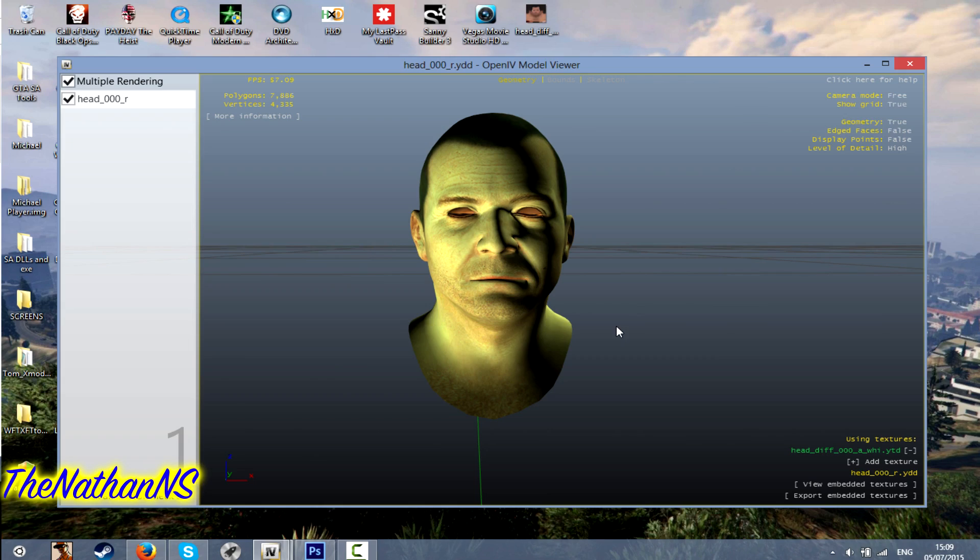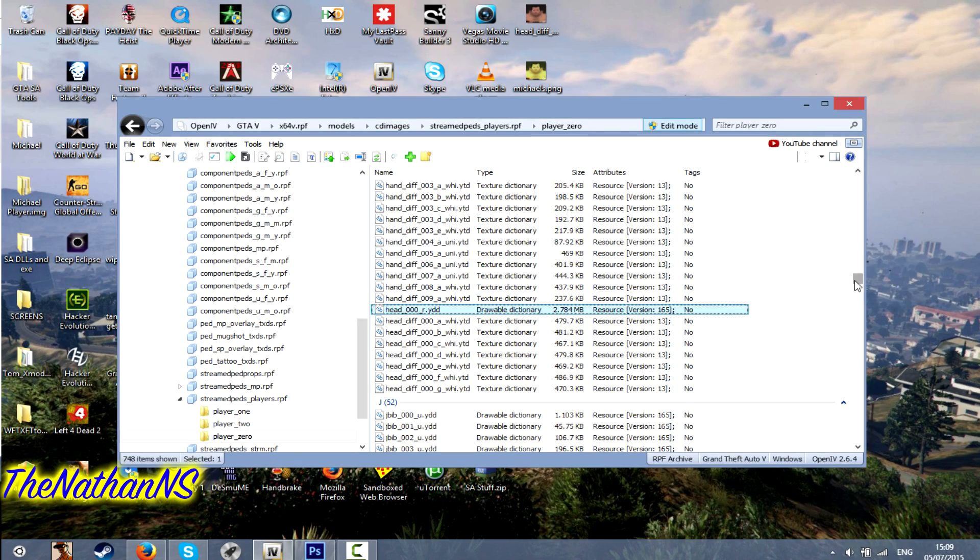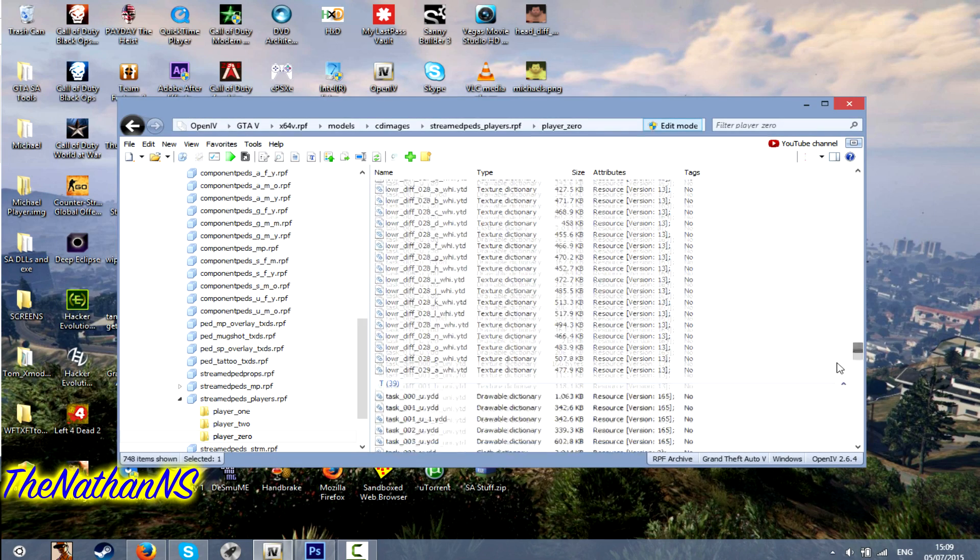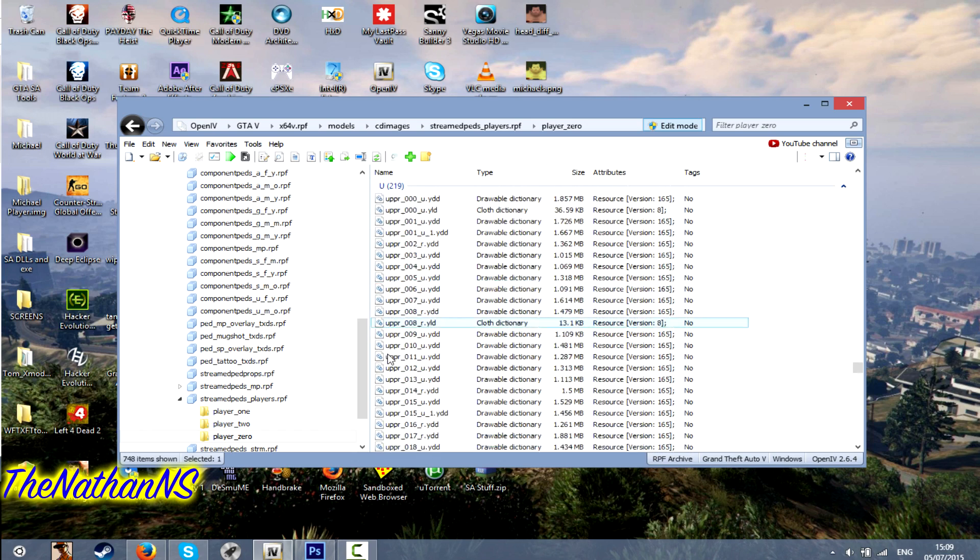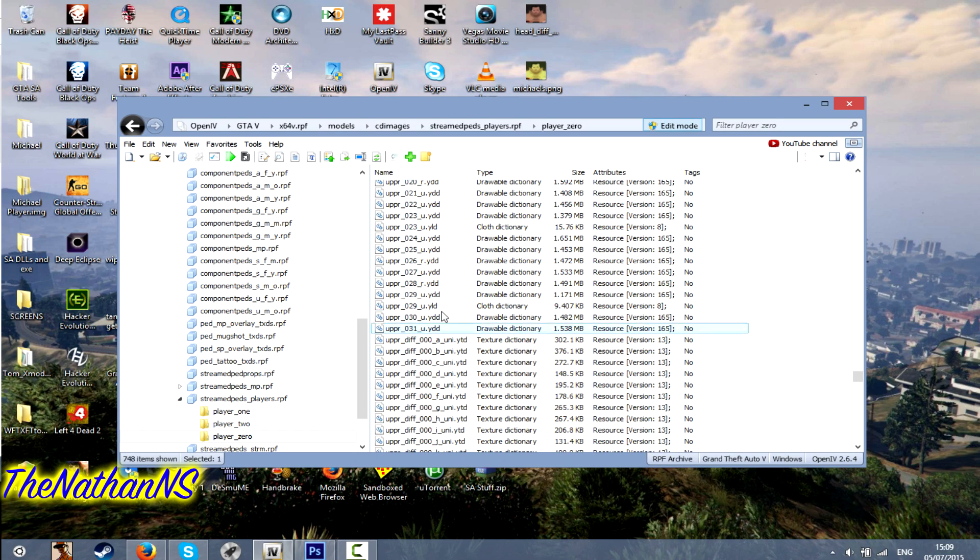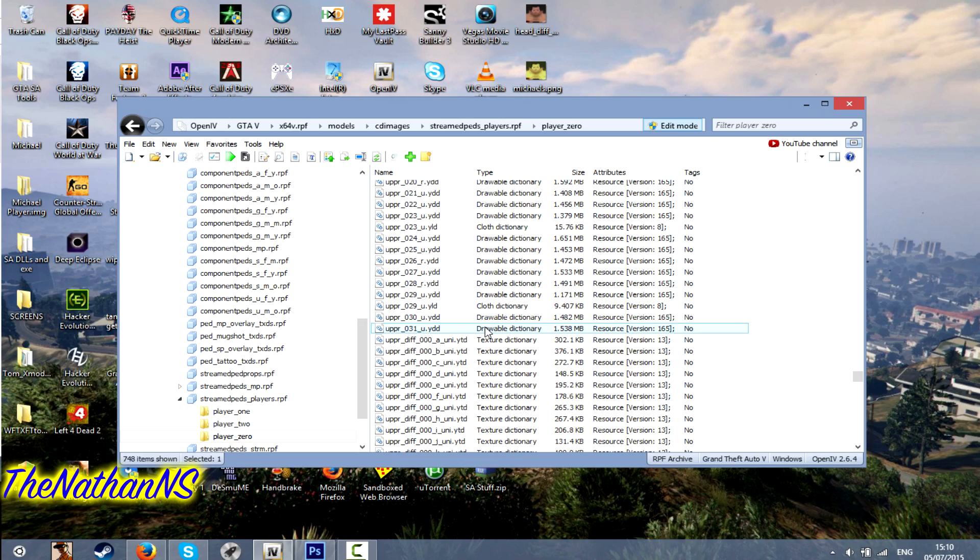Because it doesn't exactly tell you like GTA San Andreas does. You know, the upper 0031 or whatever. So if you can't find it the first time, you probably need to just go around all the clothing stores. Or just keep changing haircuts until the texture actually shows.